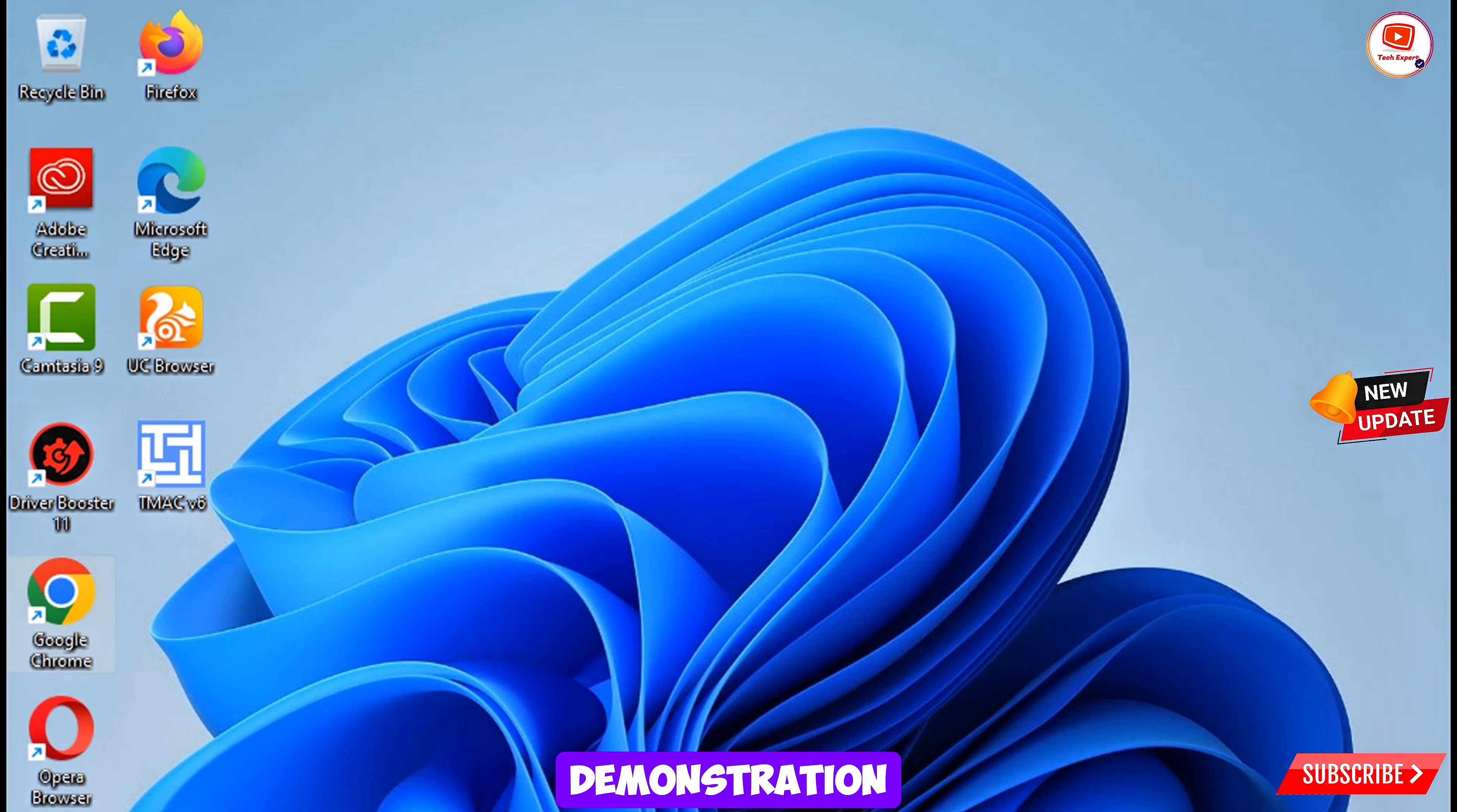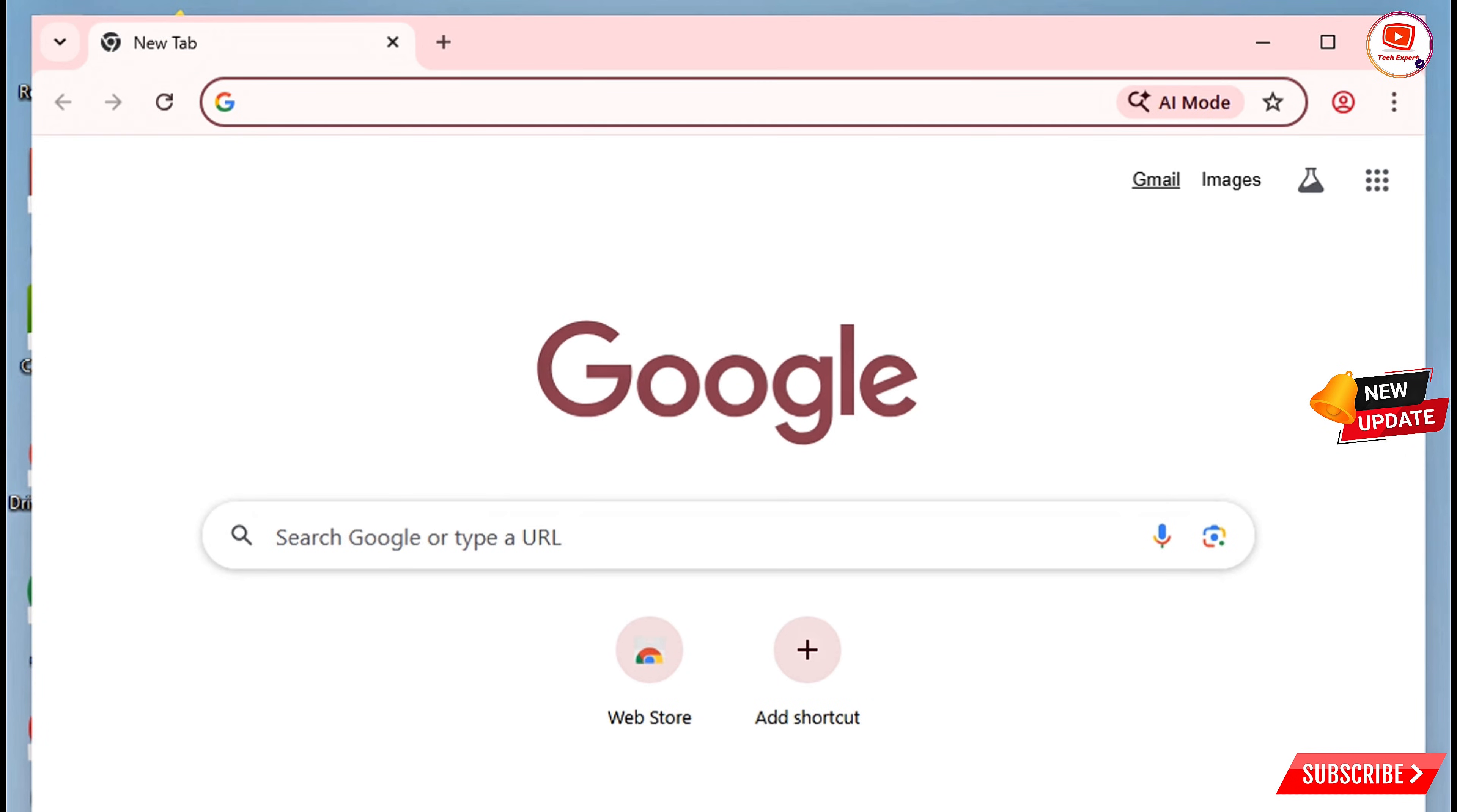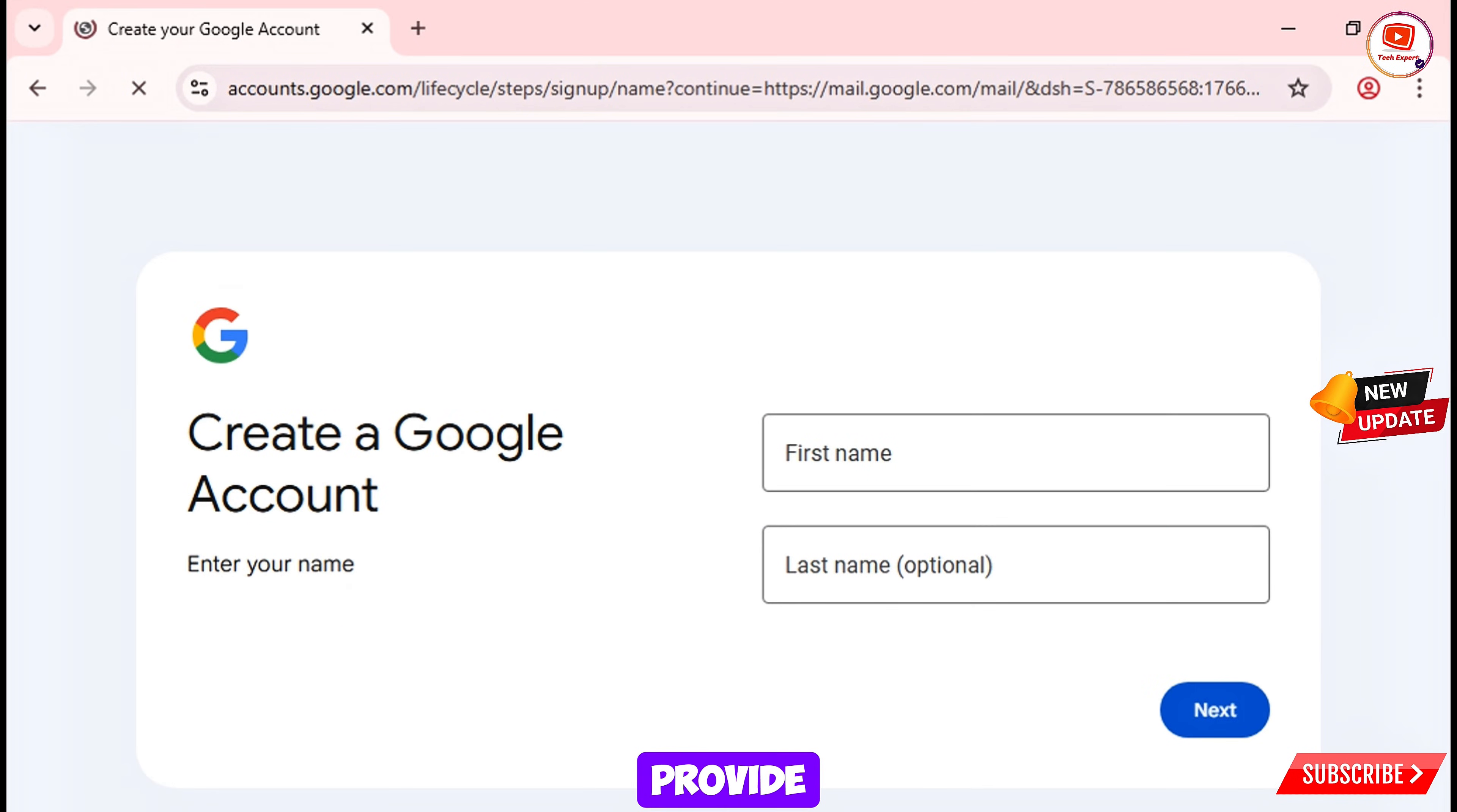We'll open the Google Chrome browser and then we'll tap on sign in. We'll create a new fresh profile so we have recently installed this browser. Here we'll open google.com and then we'll tap on create an account for my personal use.